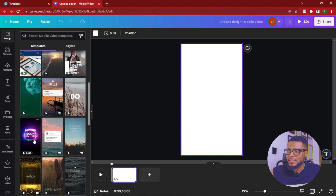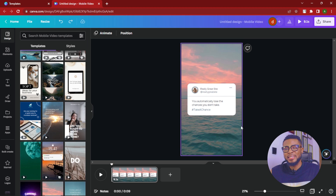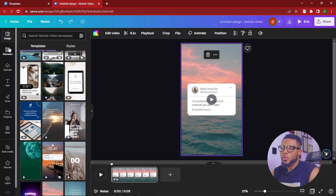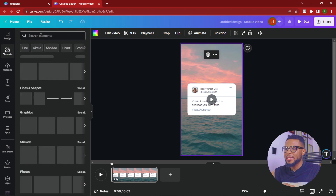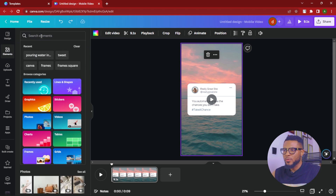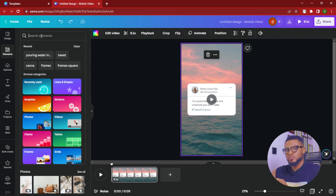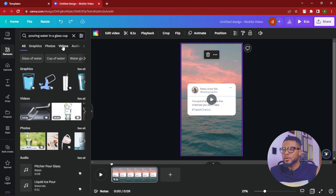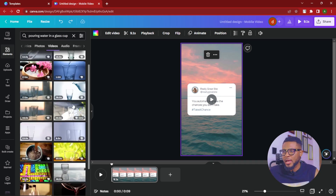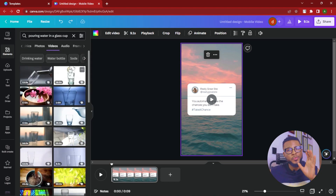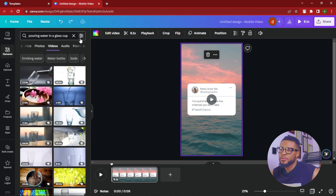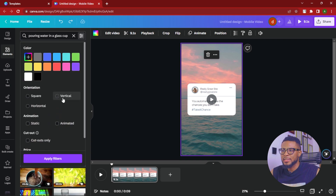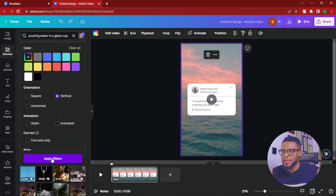The next thing I'm going to do is select a template and go with this one. Then I need to change the video background, so I'll go over to Elements and search for what I want — in this case, pouring water, like someone pouring into a glass. You can use any background, just let your creativity run wild. Search for it, click on Video, and since most videos aren't vertical, go to Filter, click Vertical, and apply filters.